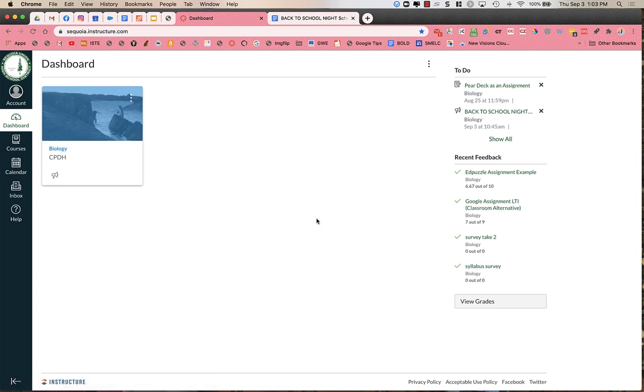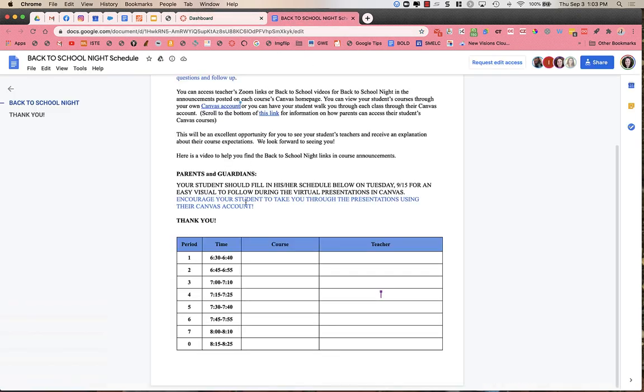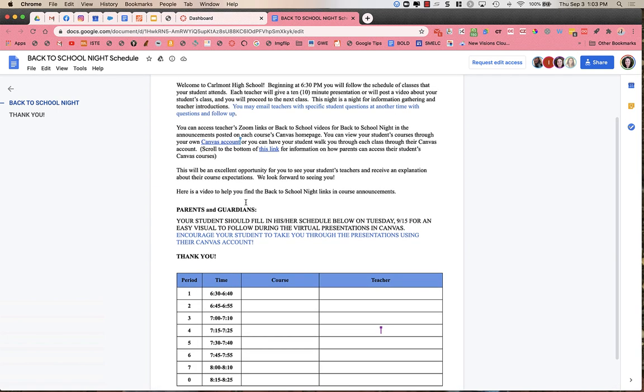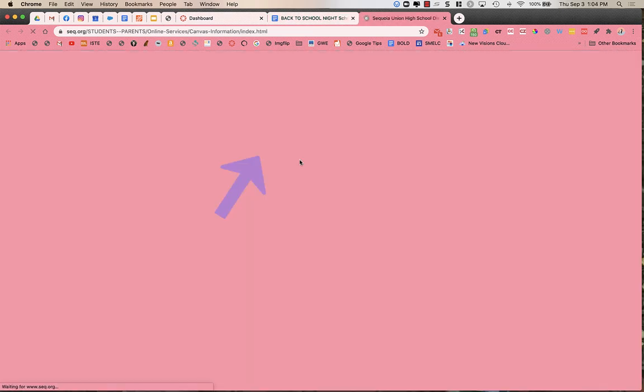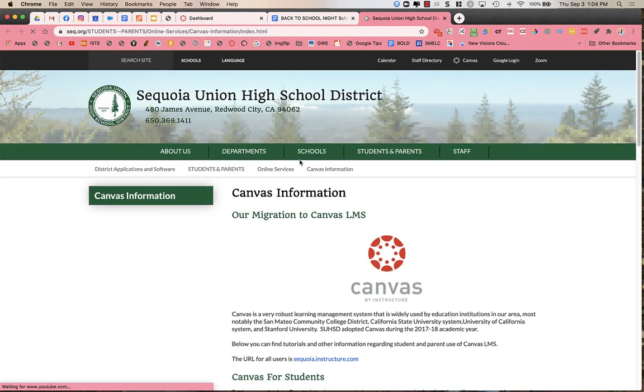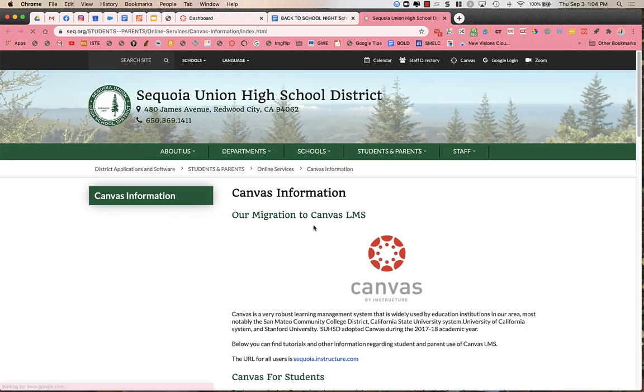So thank you so much. And if you have any Canvas questions or need to know how to log into Canvas, back on this document that your student will have for you, there is a link to information about how parents can find out about access if you do not currently have access to Canvas.